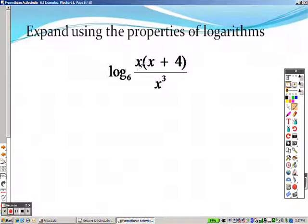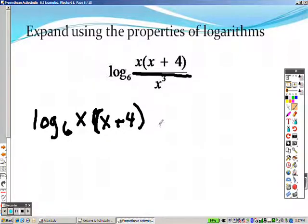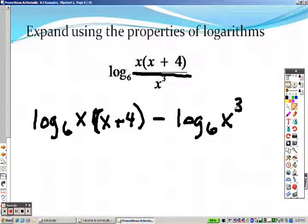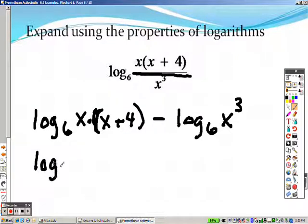Use these properties to expand. That division sign right here means subtraction. So what I'm going to do is I'm going to separate this as log base 6 of x times x plus 4, minus log base 6 of x cubed. The subtraction sign is like division, so I pulled them apart. Now this part is multiplication — whenever you have multiplication, it's like saying you have addition. So what I can do now is do the opposite: separate these by making addition in between each of them.